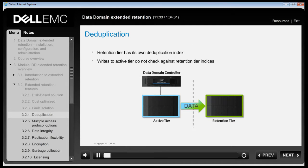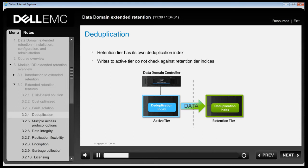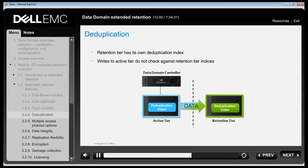The active tier and retention tier store their corresponding logical set of storage shelves with RAID 6 protection. The retention tier has its own deduplication index. New writes to the active tier do not check against retention tier indices. With this design, data movement from the active tier to the retention tier can happen transparently without any visible change in the namespace of the moved files. Externally, all manageable elements of the namespace look like a single Data Domain System.